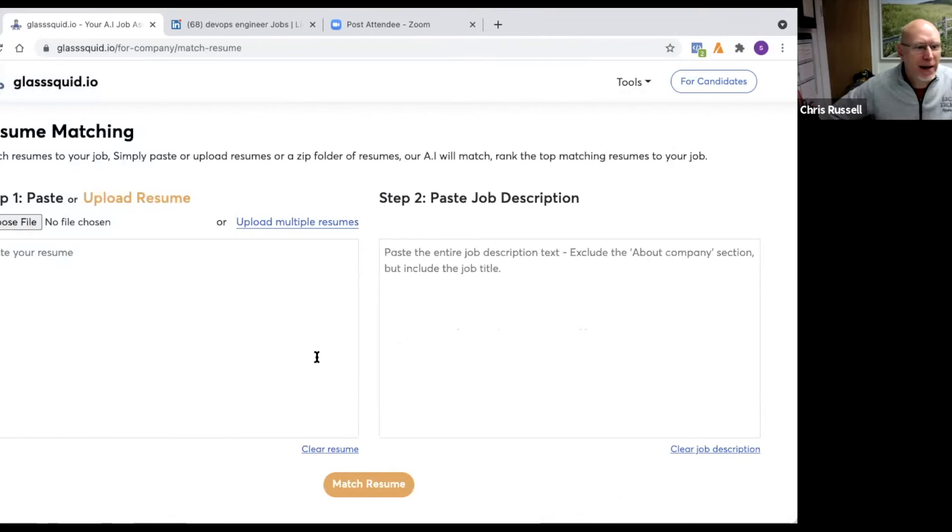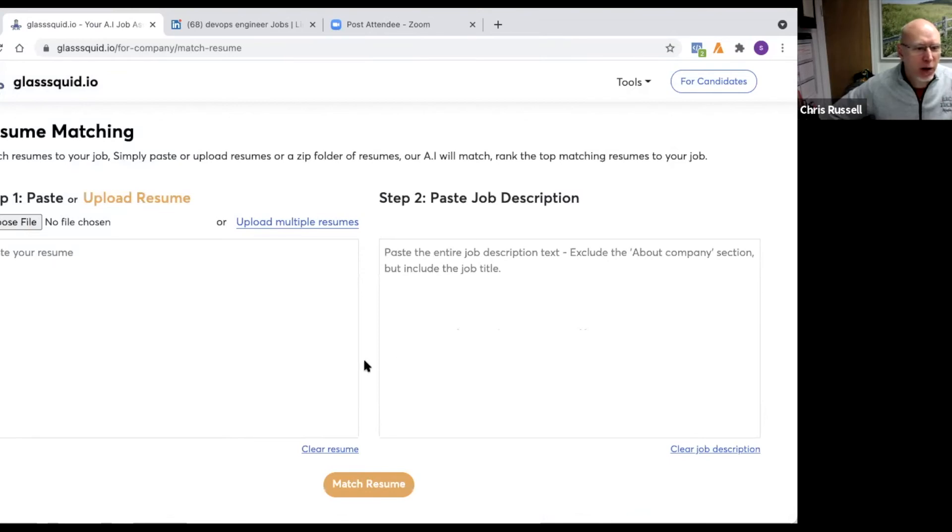Awesome. Well, glassquid.io is the URL there for the folks watching. And Suresh, we appreciate you showing us the product today and good luck with it.